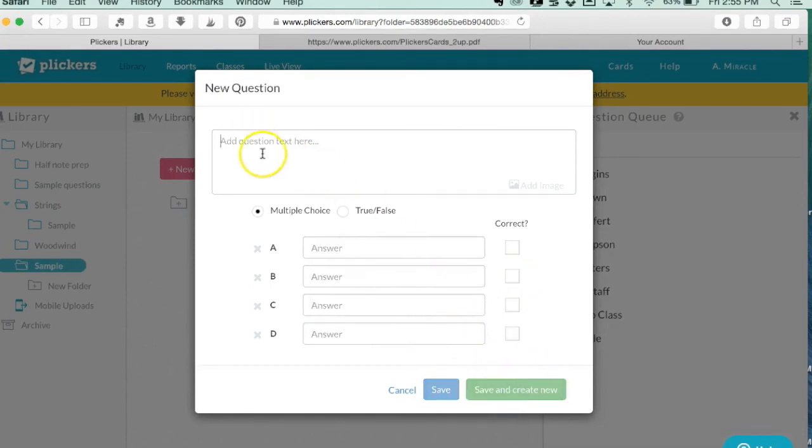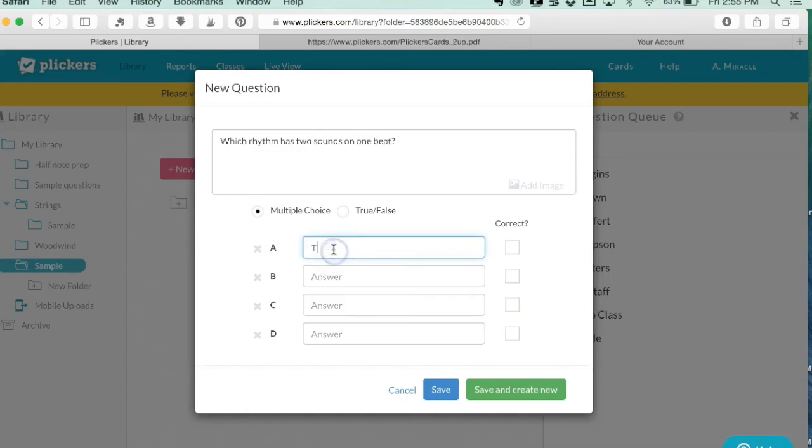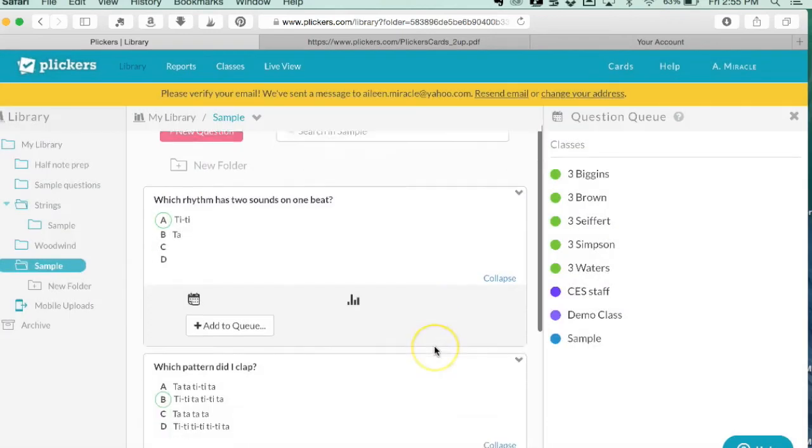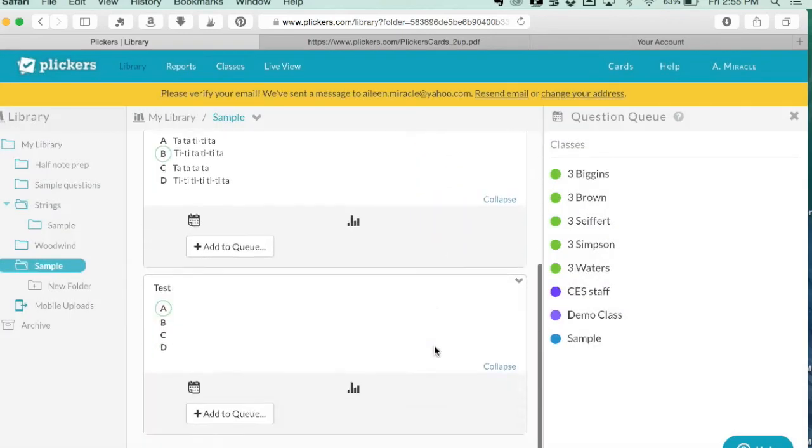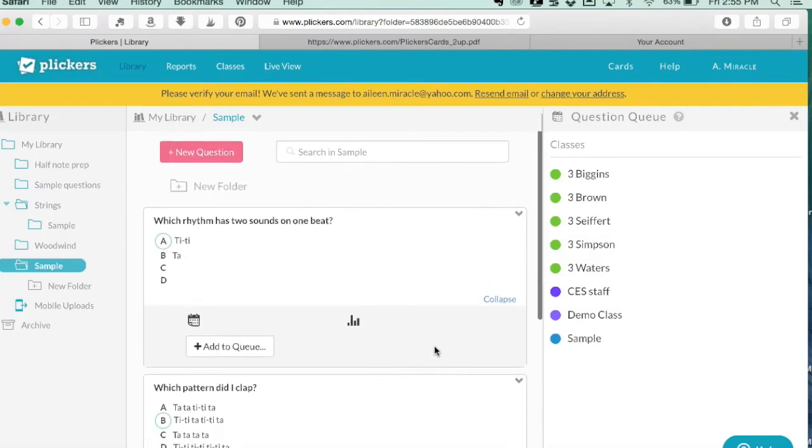Let's say you have a rhythmic question like 'which pattern did I clap?' You could have the questions on a PowerPoint or for your own reference write out the different rhythm patterns however you want. Let's say we want B to be correct, so I just click this and go save and create new. Then you can ask whatever other question you want, like 'which rhythm has two sounds on one beat?'